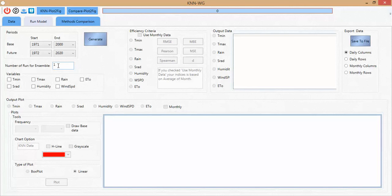We also have the ensemble method option. This is a good method because KANO is a stochastic and non-parametric method, so in every iteration of the run we can see different results. The ensemble method can reduce the uncertainty of the KANO method. I prefer 10 iterations — after 10 ensemble runs it can reduce the uncertainty of the model.